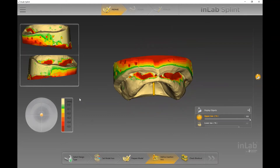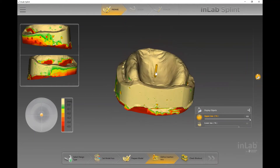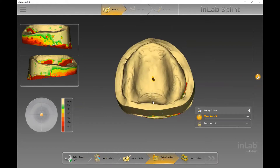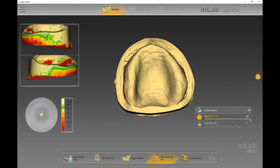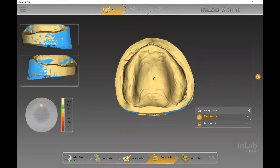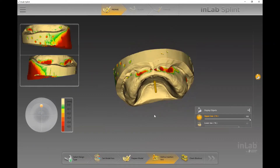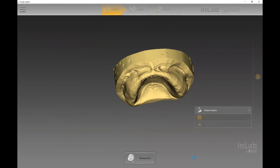If there's nothing to do in 'Set Model Axis' or 'Prepare Model,' the first step where you actually have to complete something is 'Define Insertion Axis.' In the lower left there's a legend showing undercut values in millimeters, and we're trying to minimize them as much as possible. The software places the pin at roughly a 90-degree angle from the tip of the arrow to the palate. If we tilt it to around 75–80 degrees, we minimize those undercuts further into the vestibule region. There will often be undercuts there, especially for upper dentures, but we can rely on the software to block them out in the 'Check Block Out' stage.